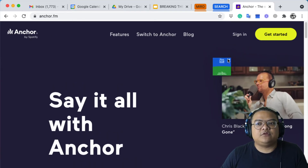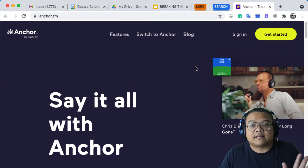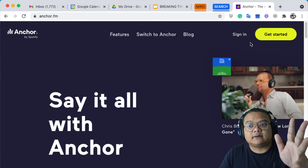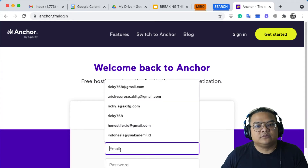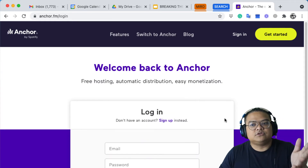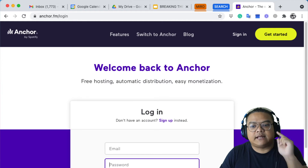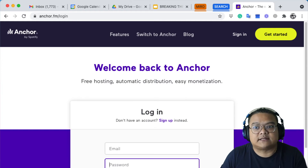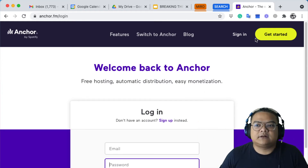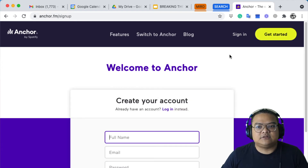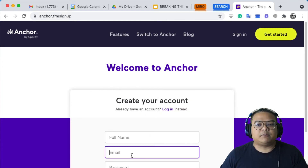This is the Anchor website. If you click 'Sign In,' that means you already have an account — you'll enter your email and password and log straight into your account. But if you don't have an account, click 'Get Started.' Once you click that, you enter your name and your email address.